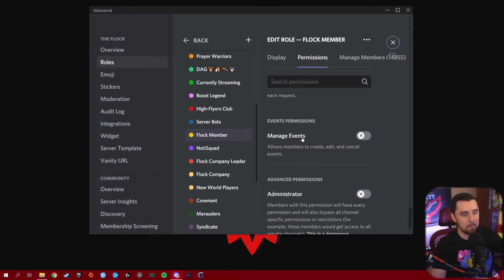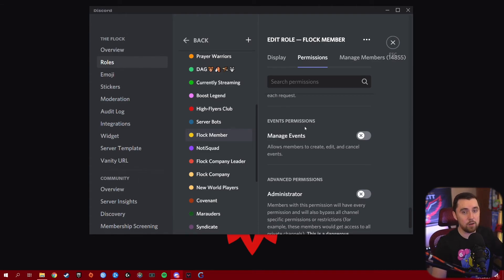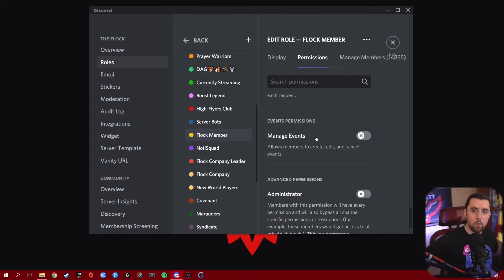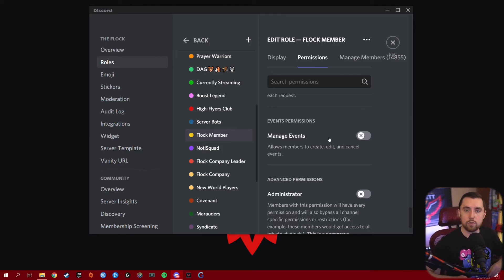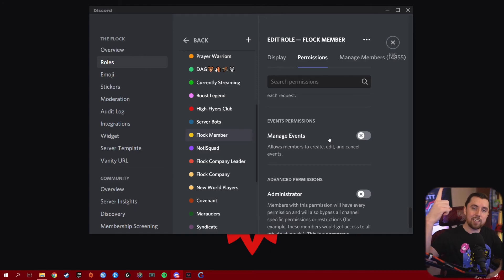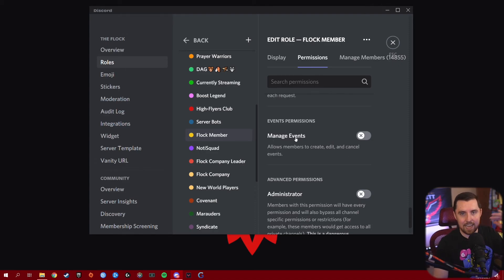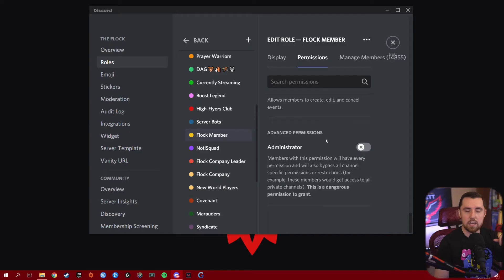The next stage channel permission is Manage Events, which allows members to create, edit, and cancel events. This is a moderator-only or even owner-only permission. You can let moderators have this and give them a list of things you want set up as events, and they can go through and schedule them all out using Discord's scheduling event feature.